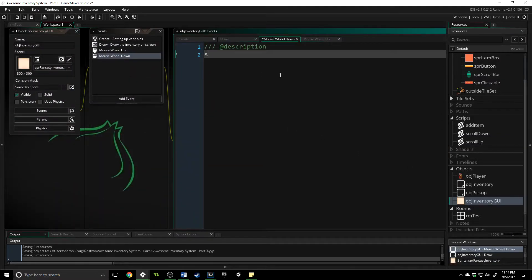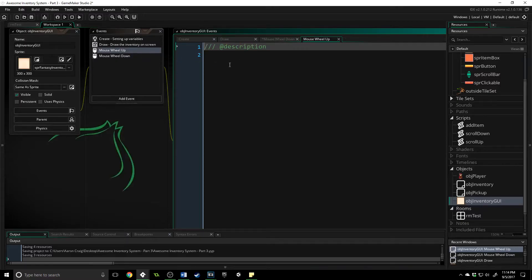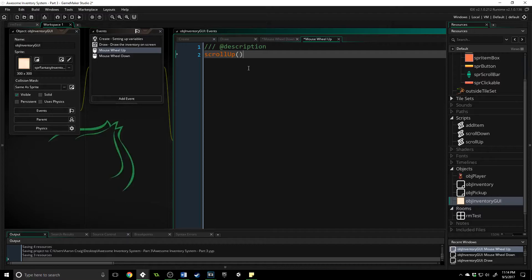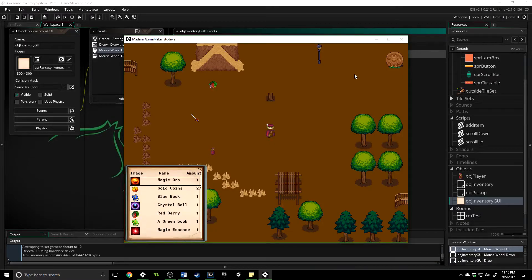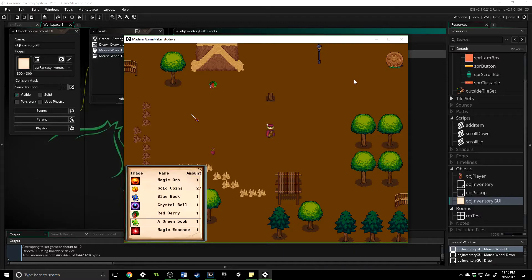On mouse wheel down we call scroll_down, and on mouse wheel up we call scroll_up. You can see that we can move the selection up and down. Right now we can go beyond the visible inventory area, but we can't get an error because of the clamp we set up. That's a really good start.